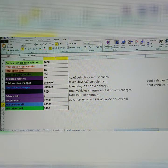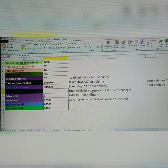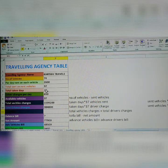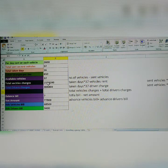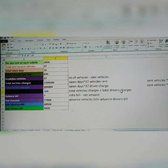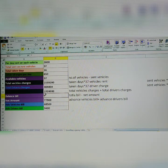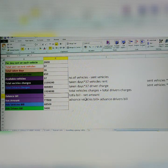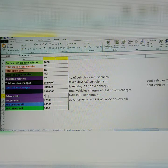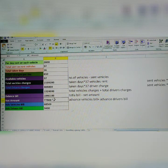Now, how to get the total bill: equals total vehicle charges plus total driver charges. Both are added — this is the total bill. Then, balance bill: equals total bill minus net amount. Total bill minus net amount. Click Enter. This is the travel agency balance bill.